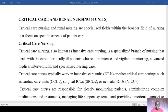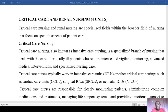Looking at the first component, critical care nursing — also known as intensive care nursing — is a specialized branch of nursing that deals with the care of critically ill patients. These patients require intensive and vigilant monitoring, use of advanced medical interventions, and specialized nursing care. Critical care nurses typically work in intensive care units, commonly referred to as ICU, and other critical care settings.